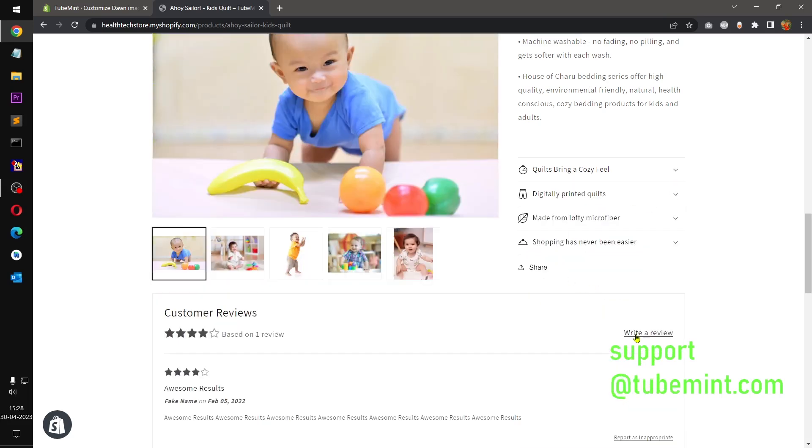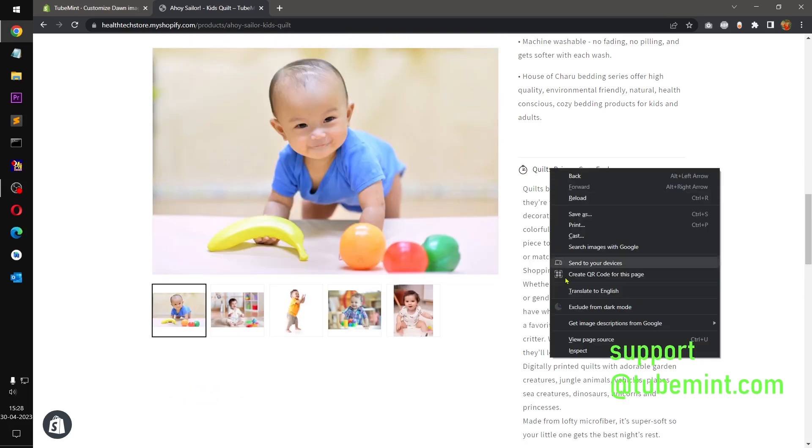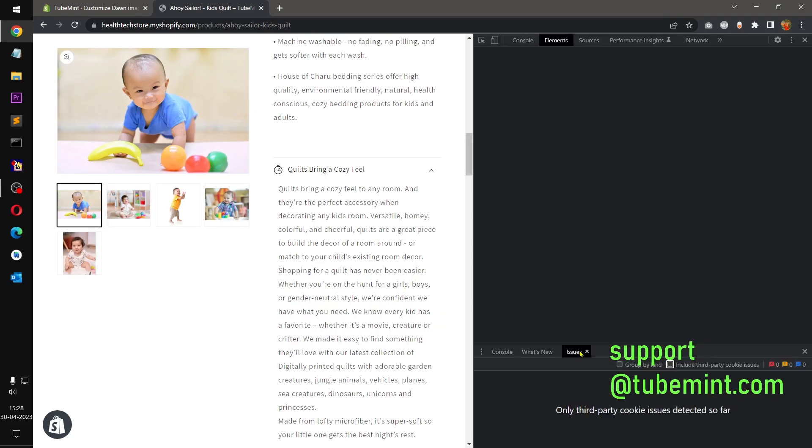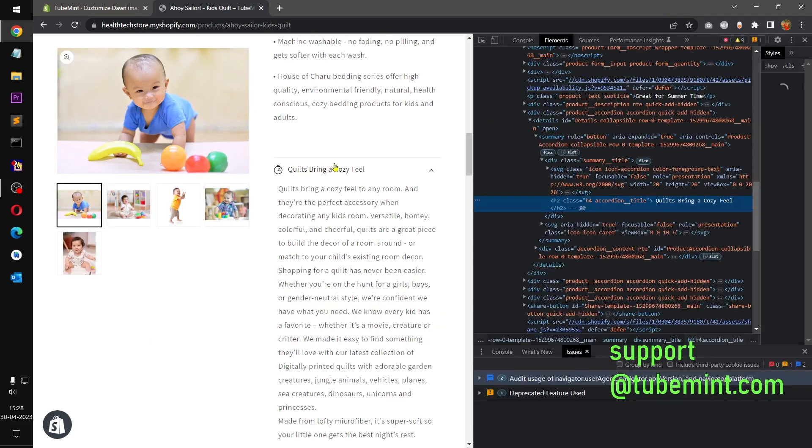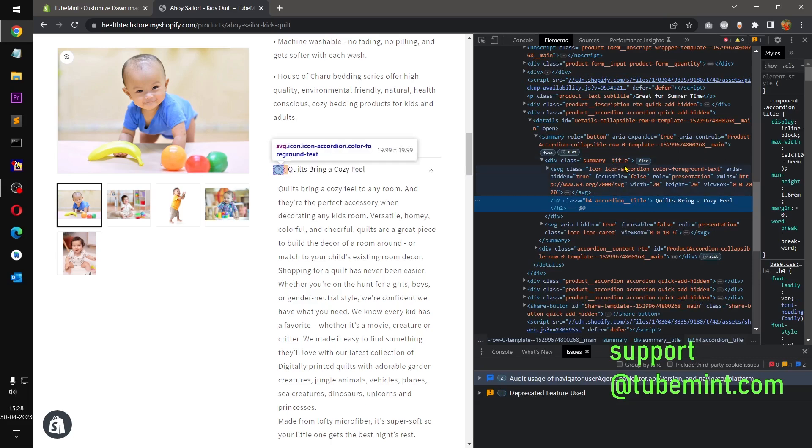And this is it for this collapsible row on Dawn theme. You can customize it, you can add custom CSS. So for example if you have to add custom CSS, you simply right click and go to inspect to this particular item and summary title.